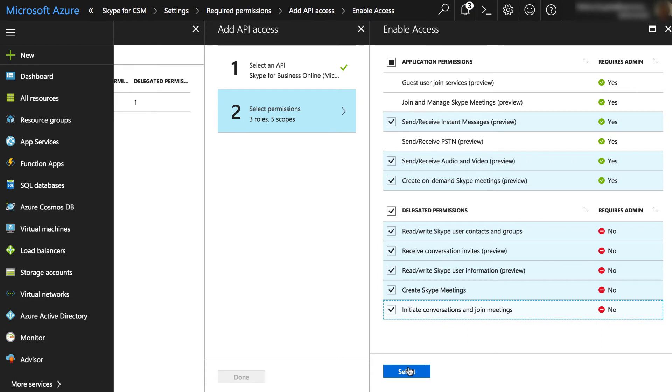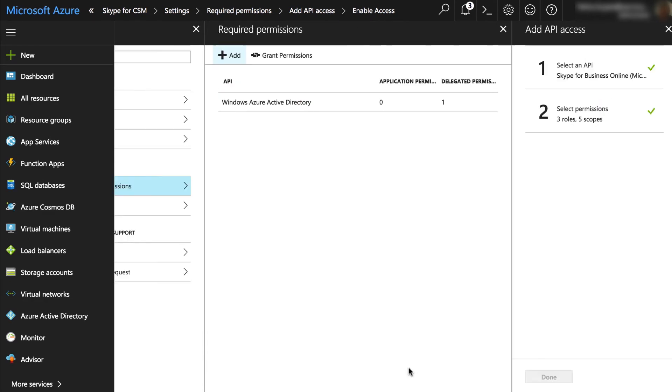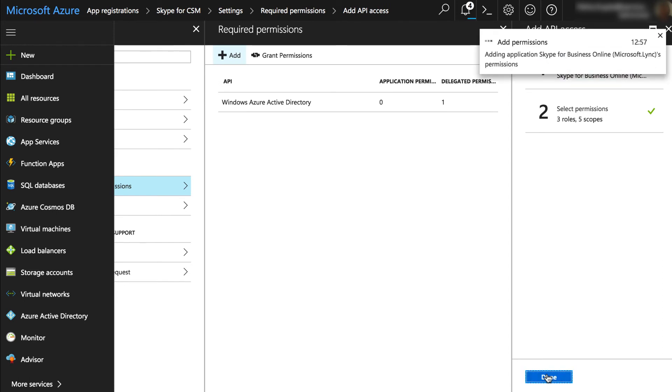Select all the options under Delegated permissions. For additional information on the permissions, refer to the CSM product documentation.